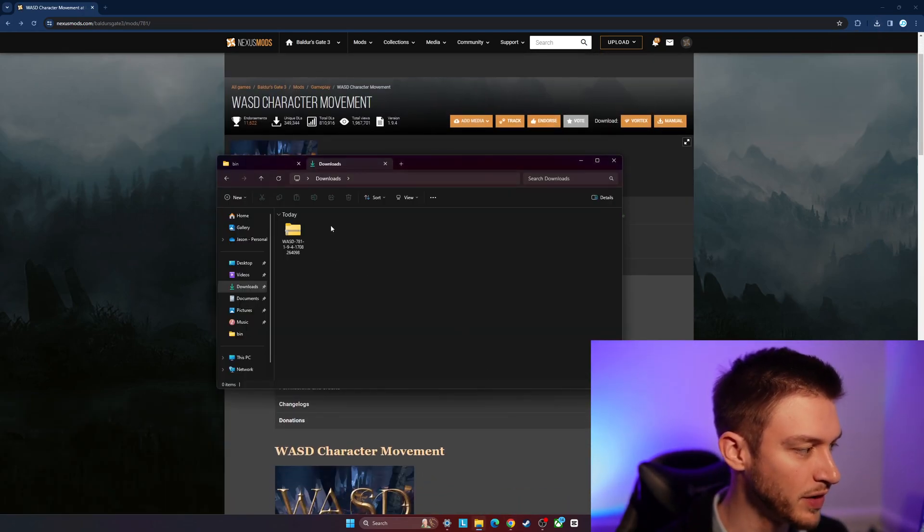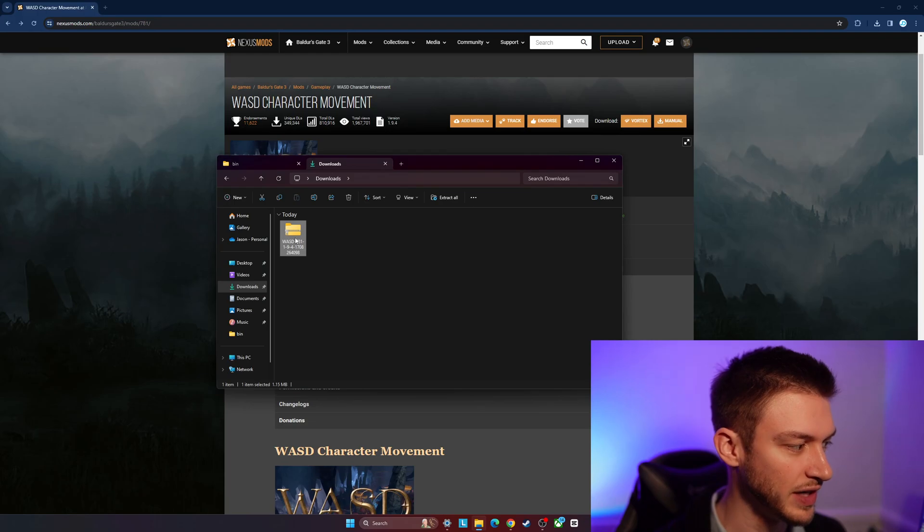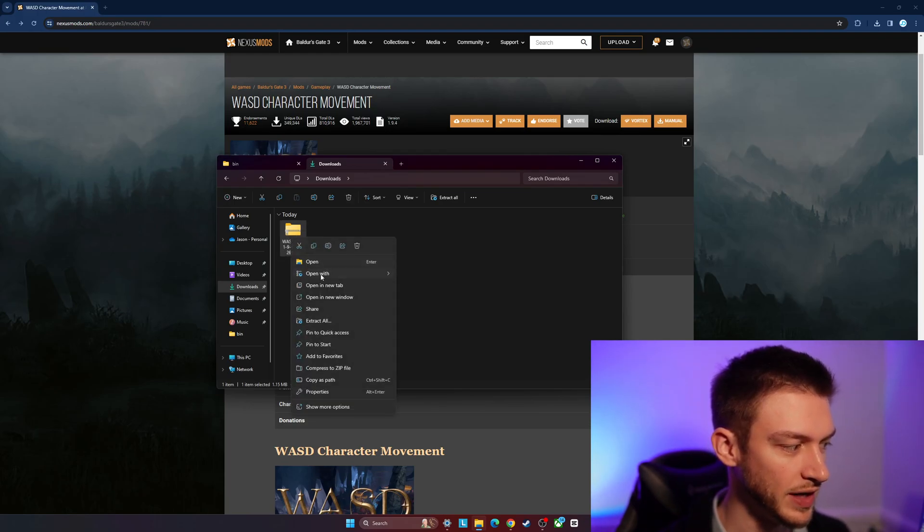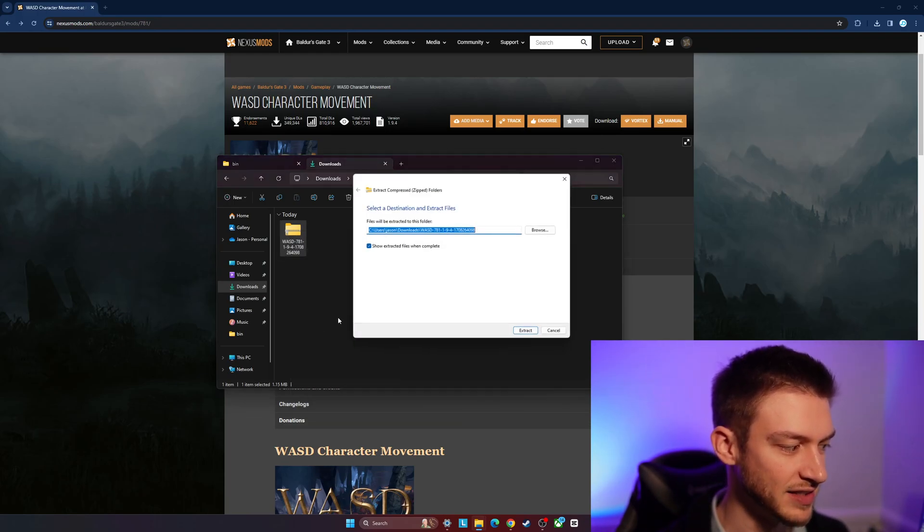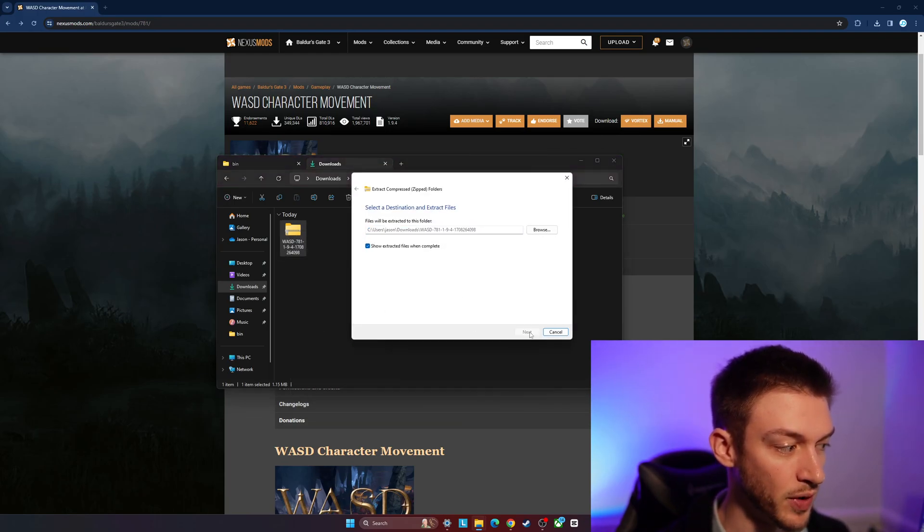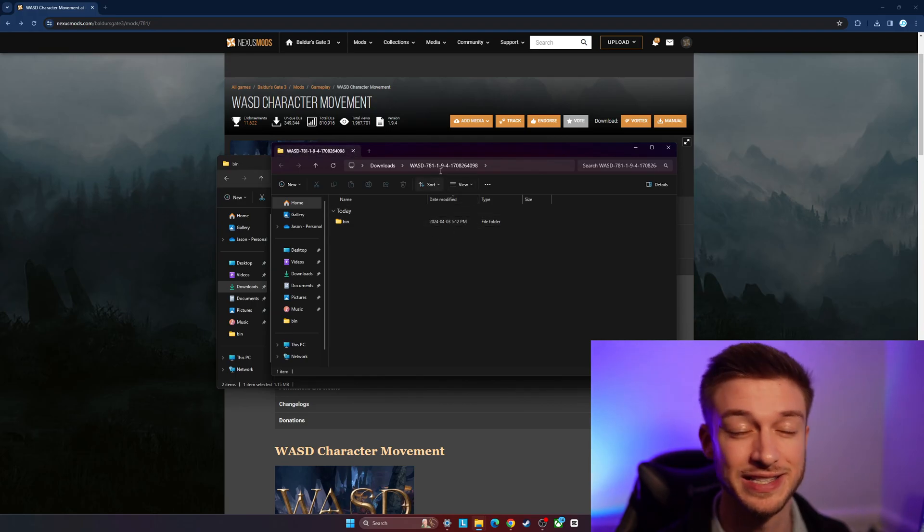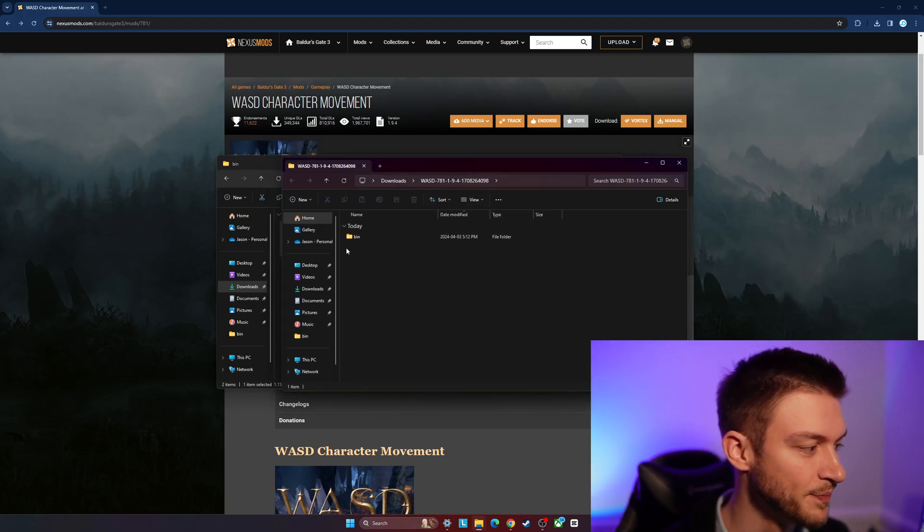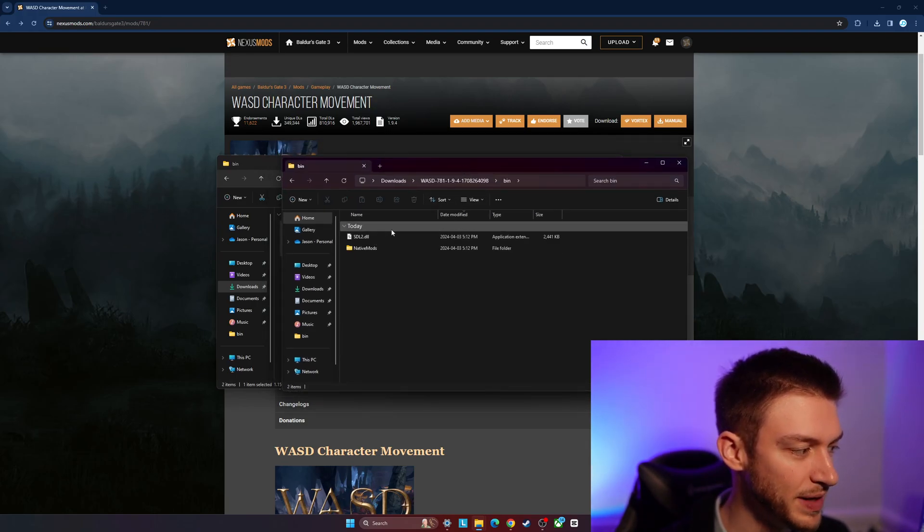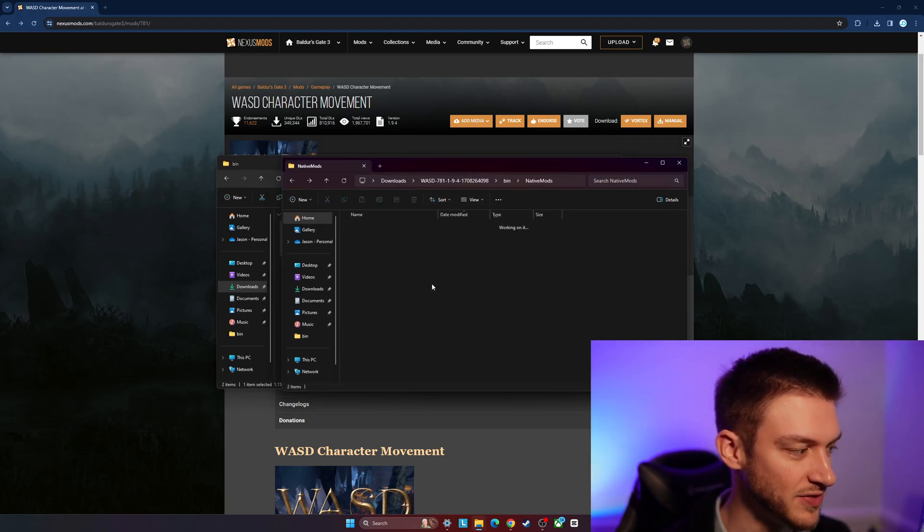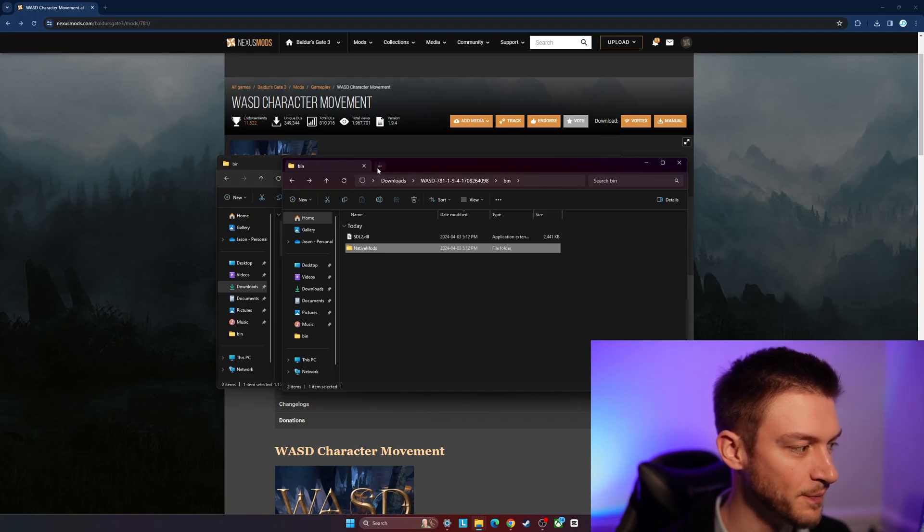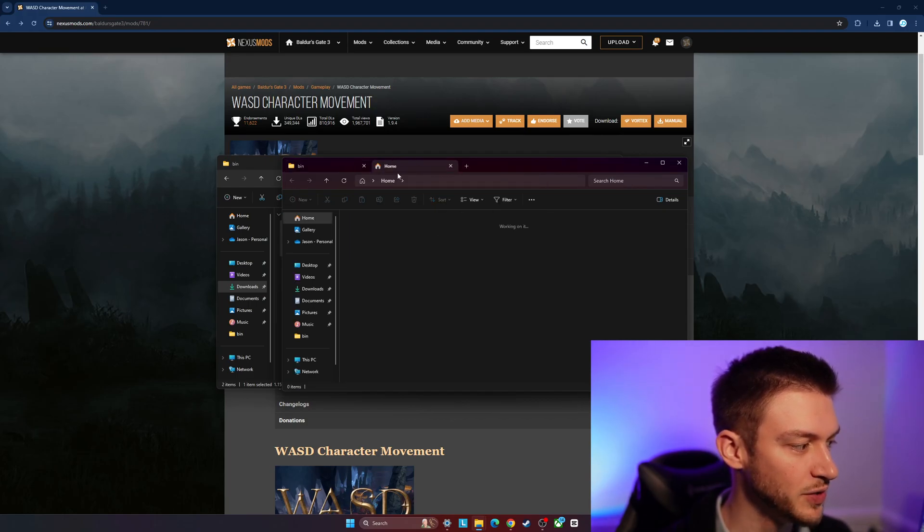What we're going to do is go into our downloads and extract this. That's important - we don't want to skip that because otherwise this won't work correctly. We're going to get a bin file and then a native mods file here. So what we're going to do first is...